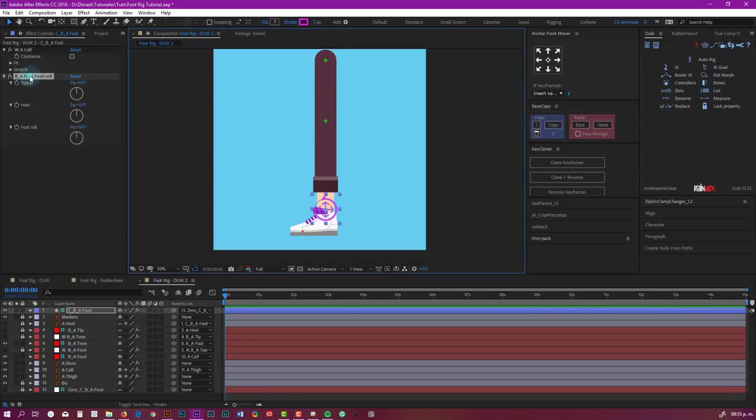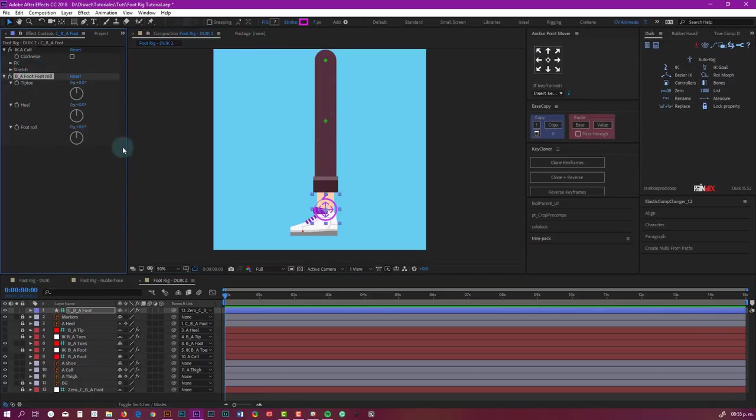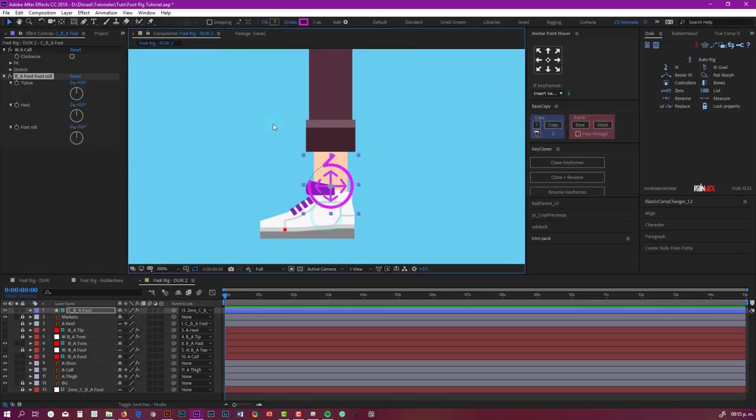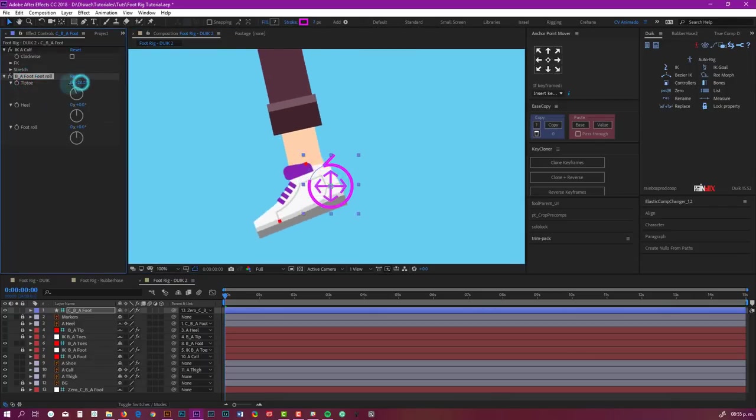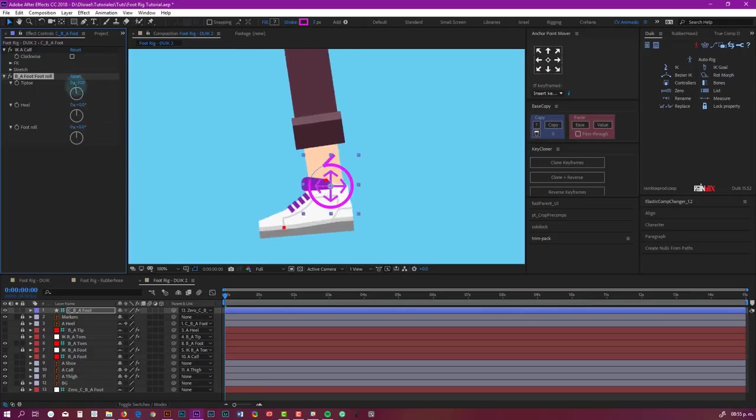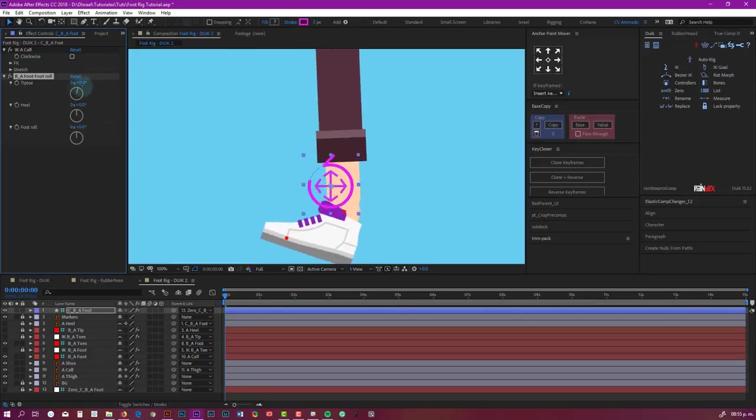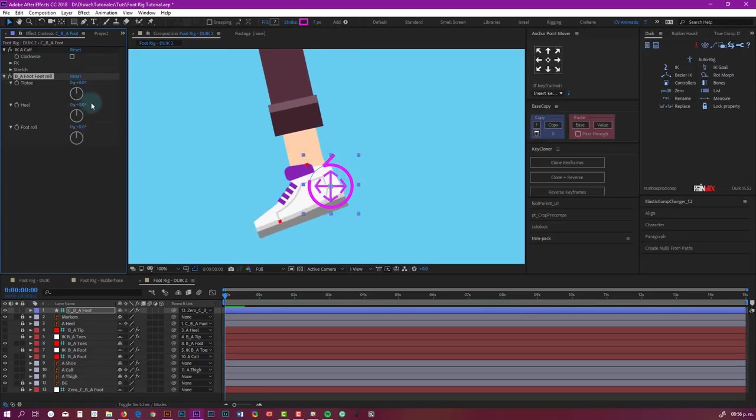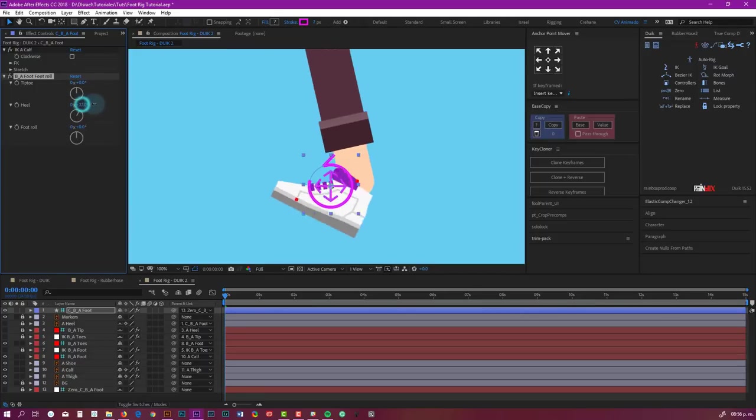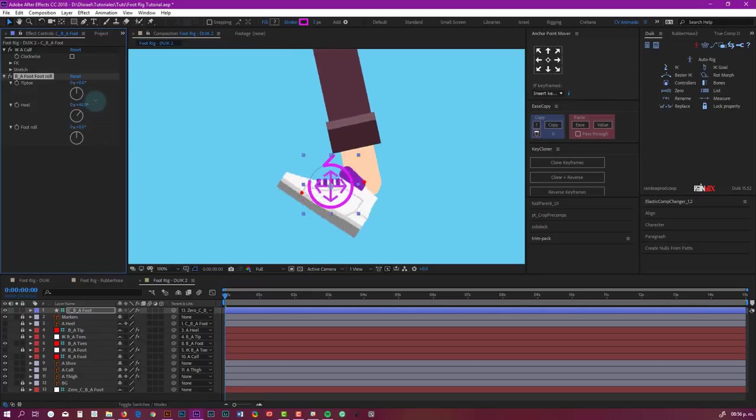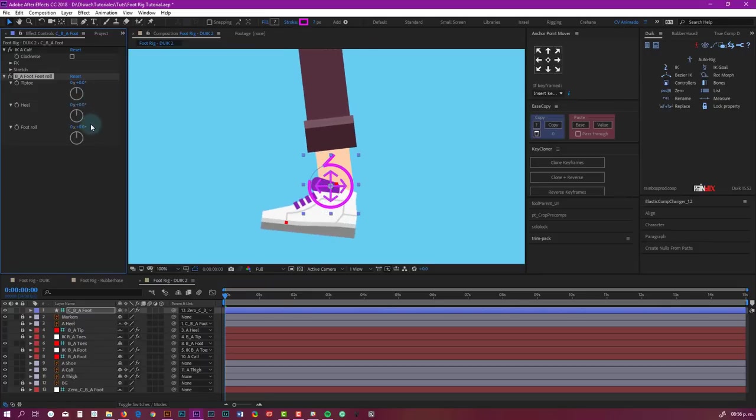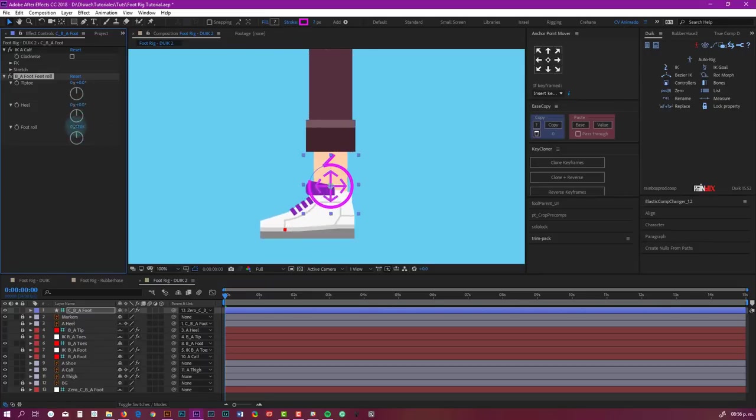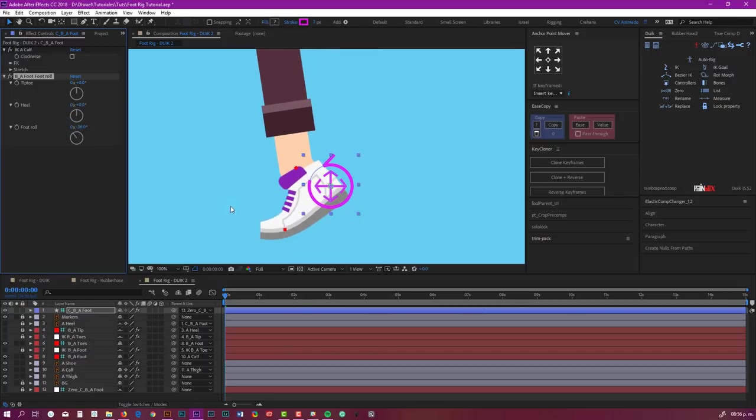And we have these three controllers. These are the ones that make the magic. So tiptoe makes our foot rotate from the tip, heel from the heel, and my favorite, as I said before, this one.